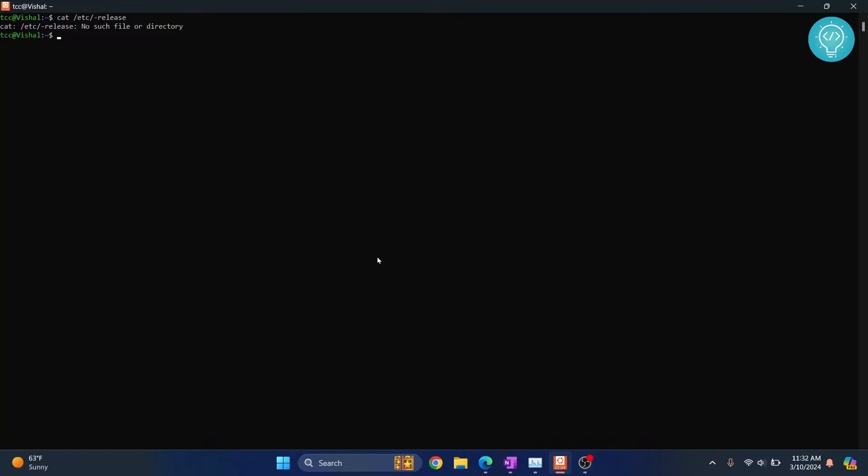Let's see how we can install the latest version of Python, Python 3.12, on Ubuntu 22.04. First, let me show you that I'm on Ubuntu 22.04.